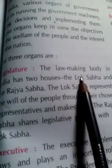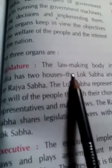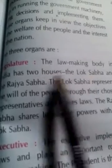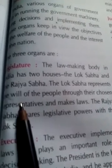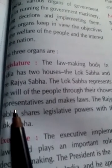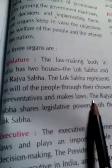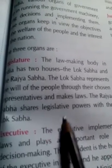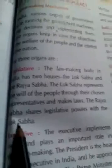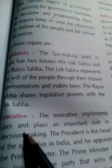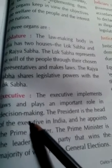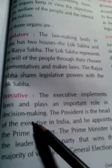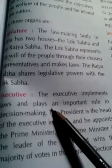The legislature is the lawmaking body — it makes laws that represent the will of the people through representatives. The executive has the power to implement laws and plays an important role in decision making.